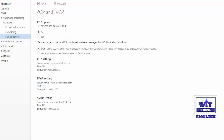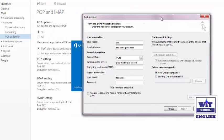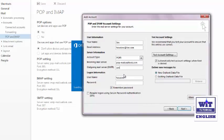In the mail server options — as I mentioned earlier, we need to remember the POP and SMTP settings. Here are those settings. For the incoming mail server, type: pop-mail.outlook.com. For the outgoing mail server (SMTP), type: smtp-mail.outlook.com.